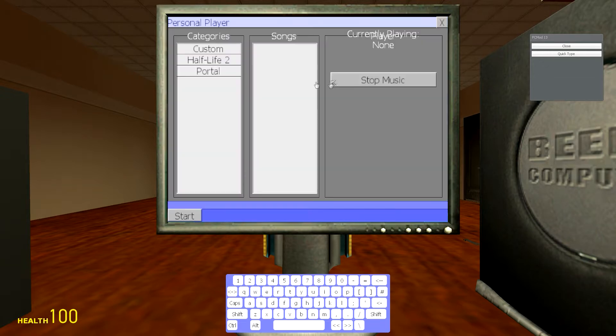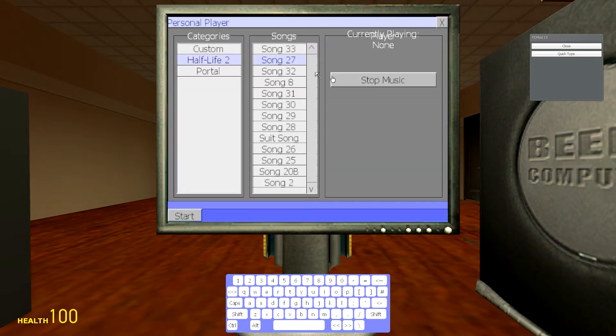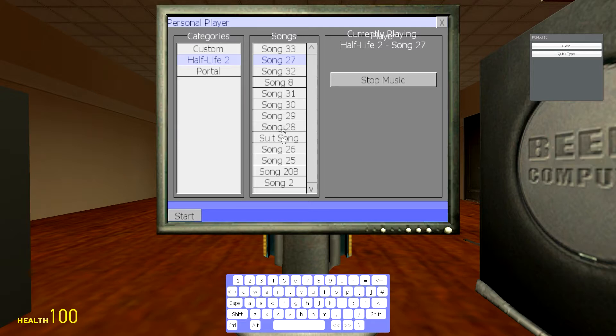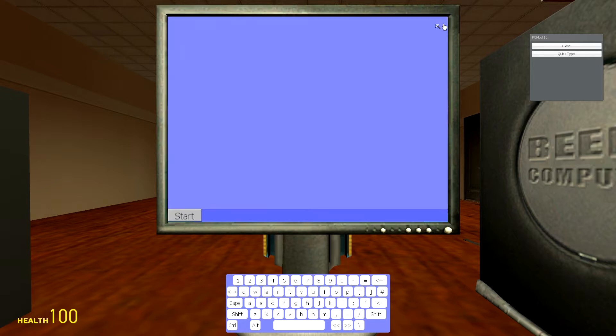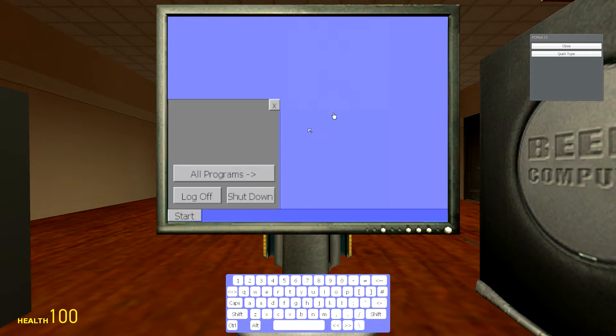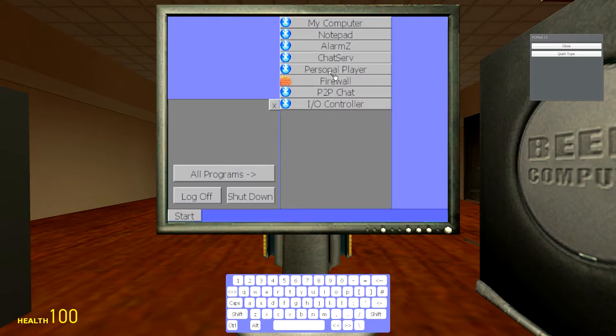I'm going to go into Personal Player and I'm going to go Half-Life, which has music playing, which is pretty awesome. So we have all these programs: personal player, chat server, Alarm Zed, firewall, etc. But what can we do with that?